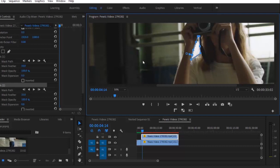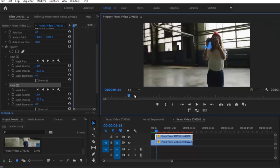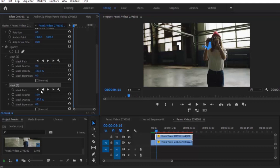Alright, that is complete. Go back to fit. The next thing you want to do is to change the mask feather to zero on both masks, because these effects will look a lot better without feathering.